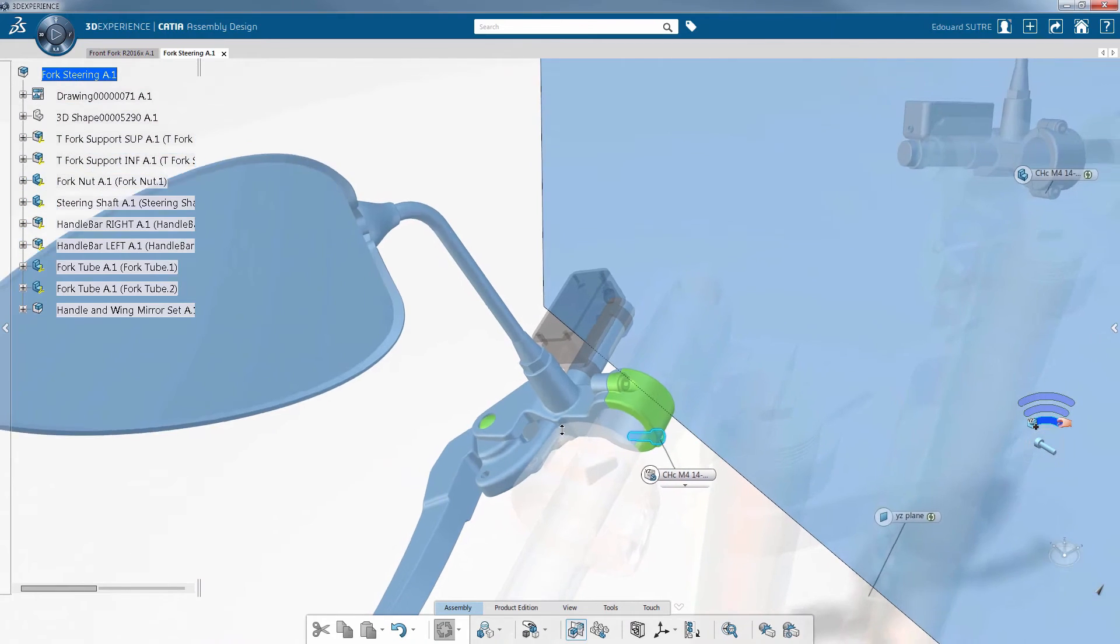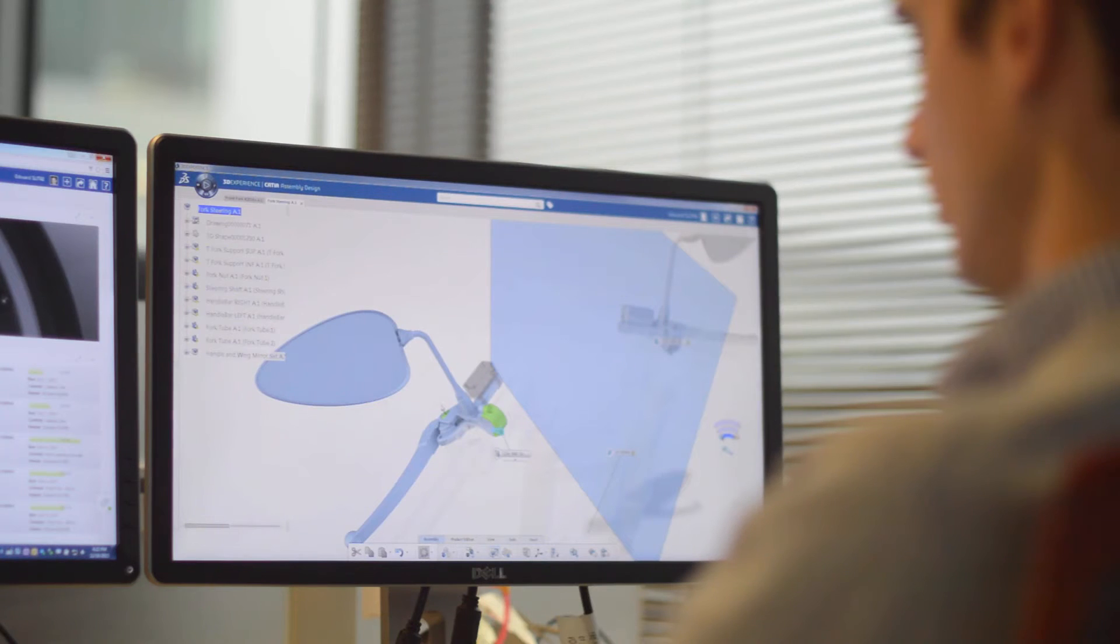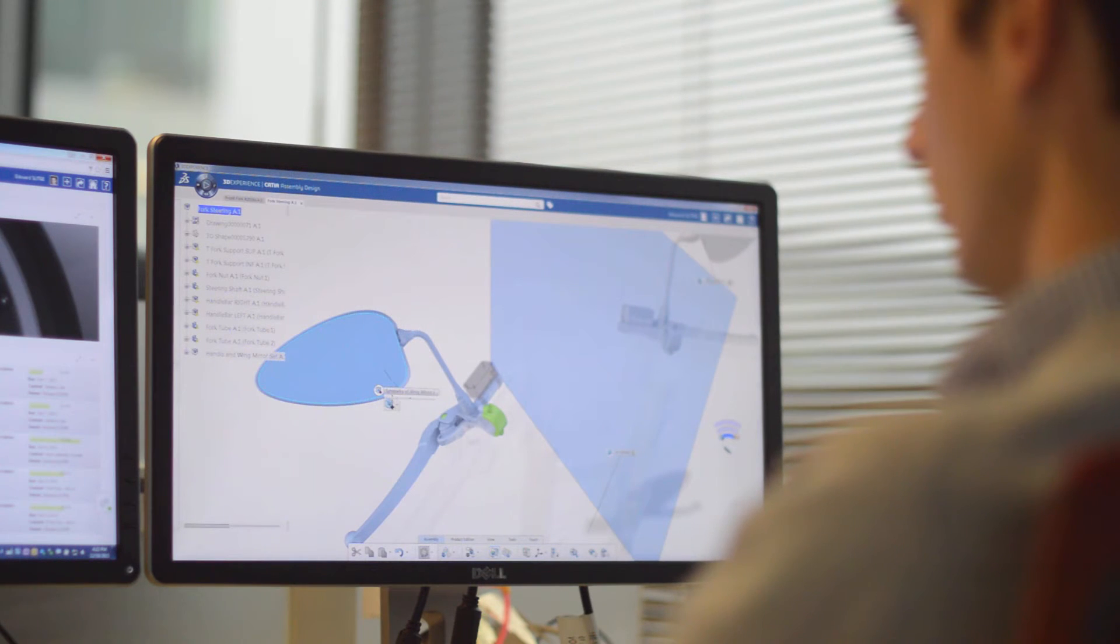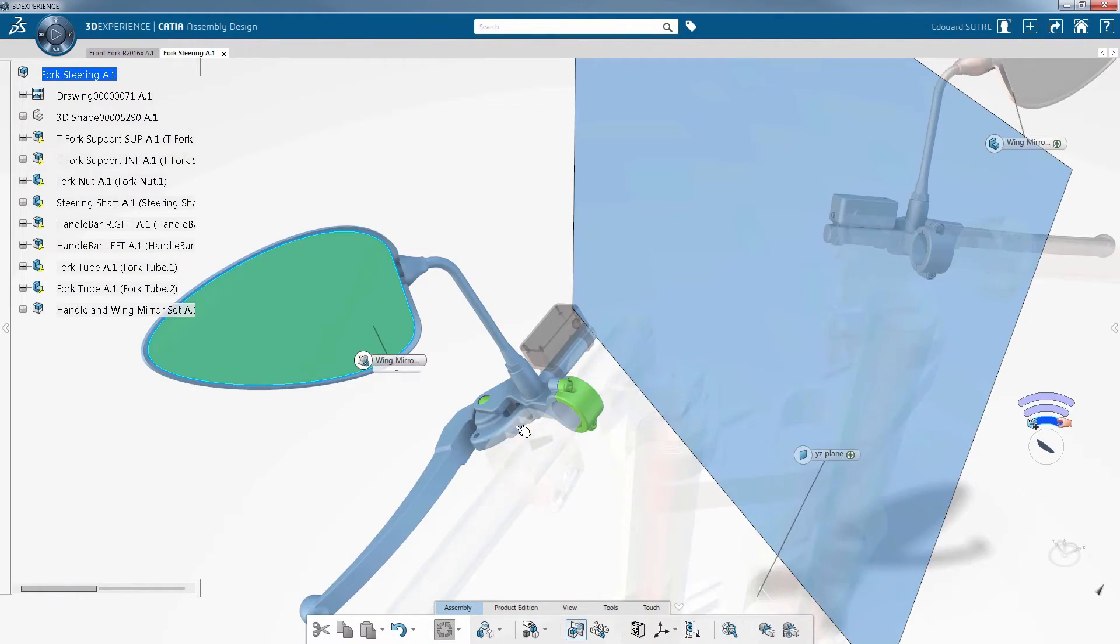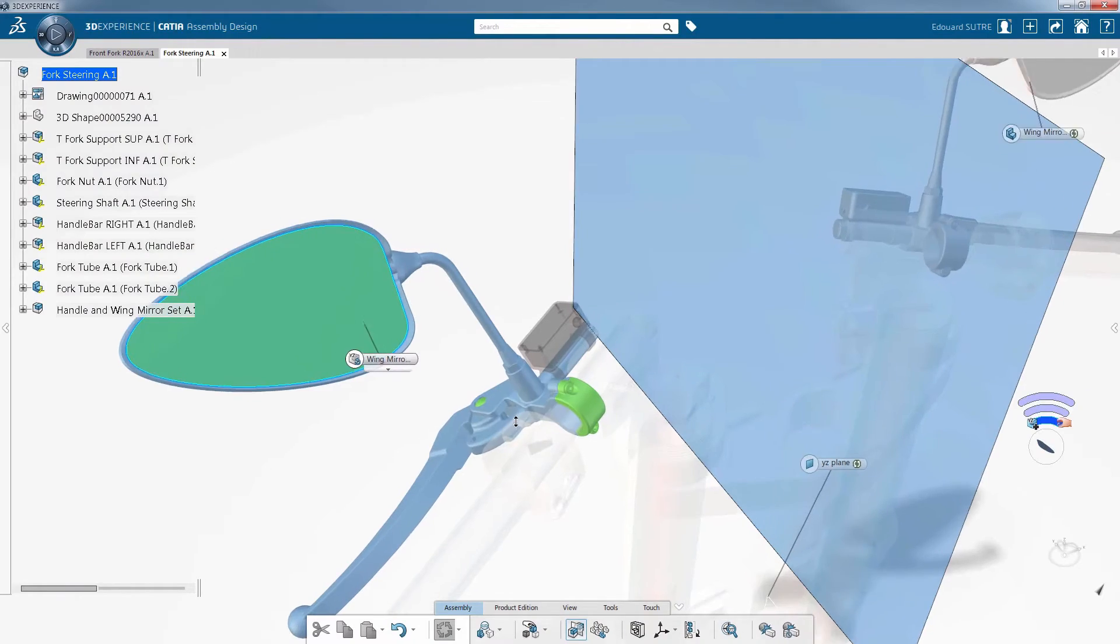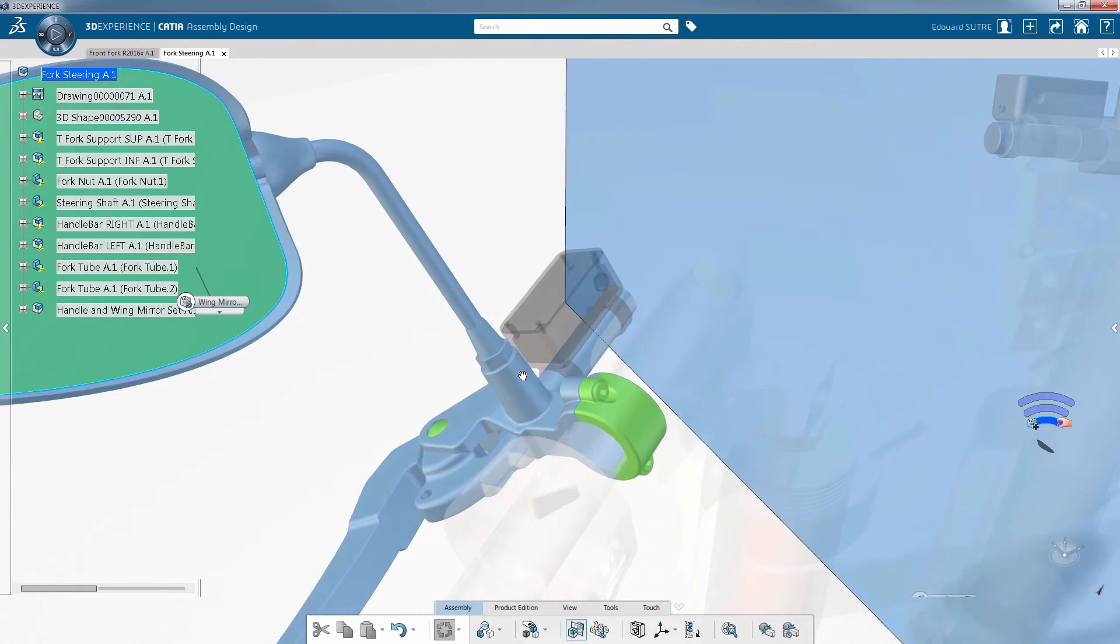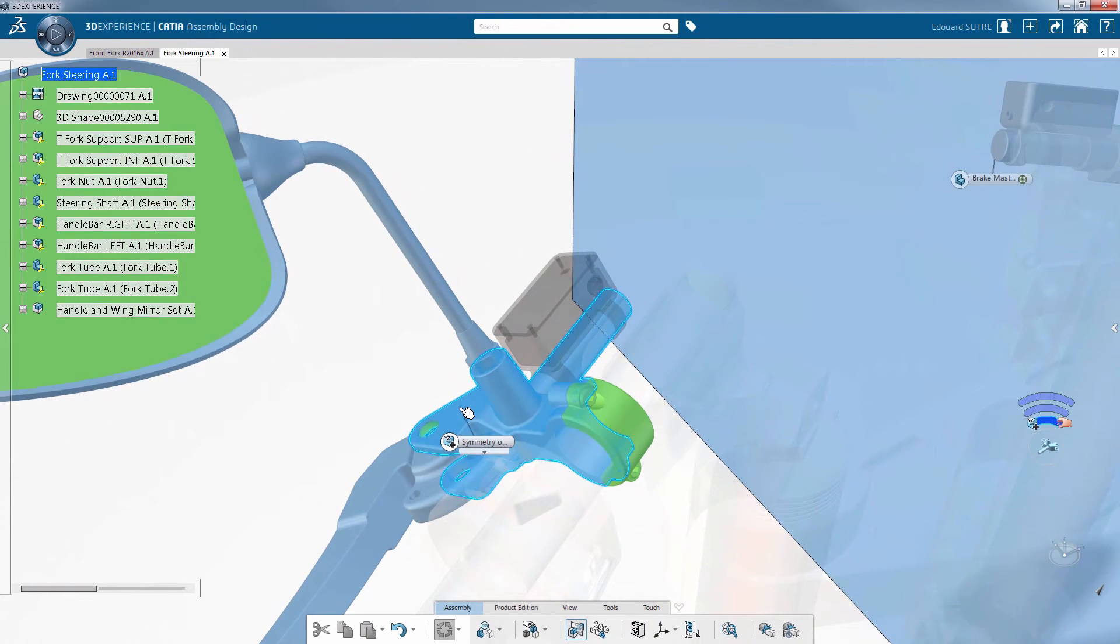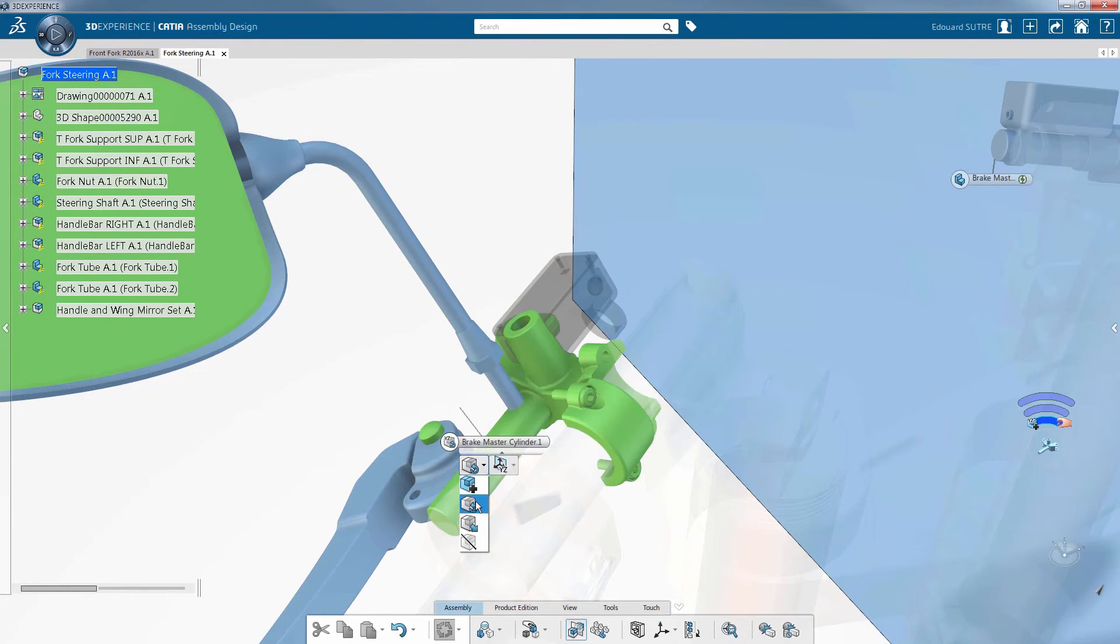When processing a symmetry, you sometimes need to replace a part on the new side with a different element. What if you could assemble directly during the process? This is now possible. After selecting reuse an existing reference, the only